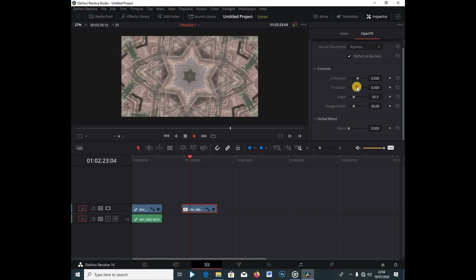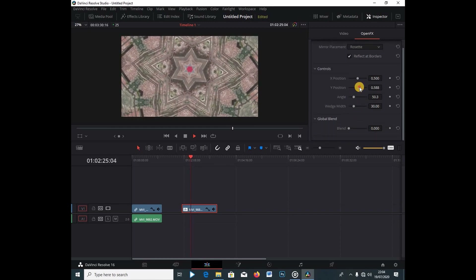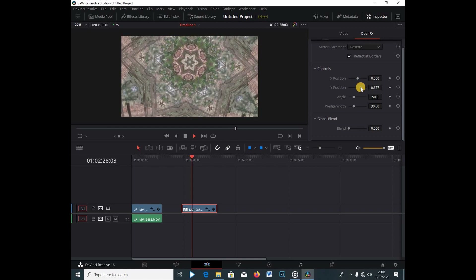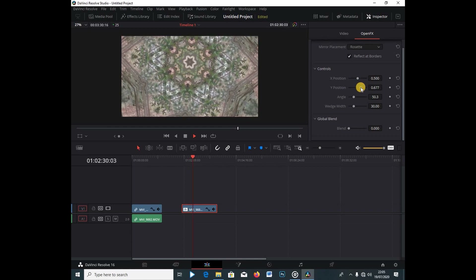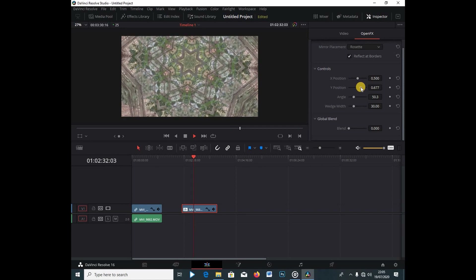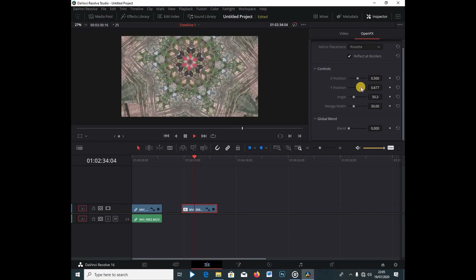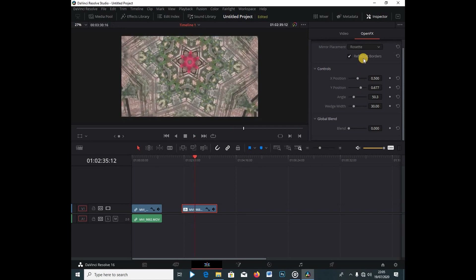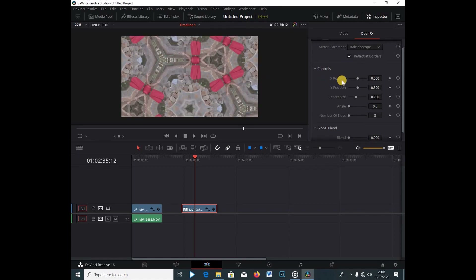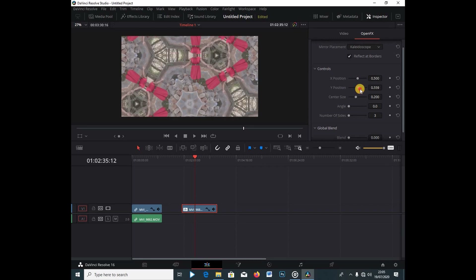You can also change the Y positioning — if you keep pushing this you can see what's happening, it's a really cool video effect. You can also do the kaleidoscope mode by going under Mirror Placement and changing it to kaleidoscope. You can then change the X position and the Y position.